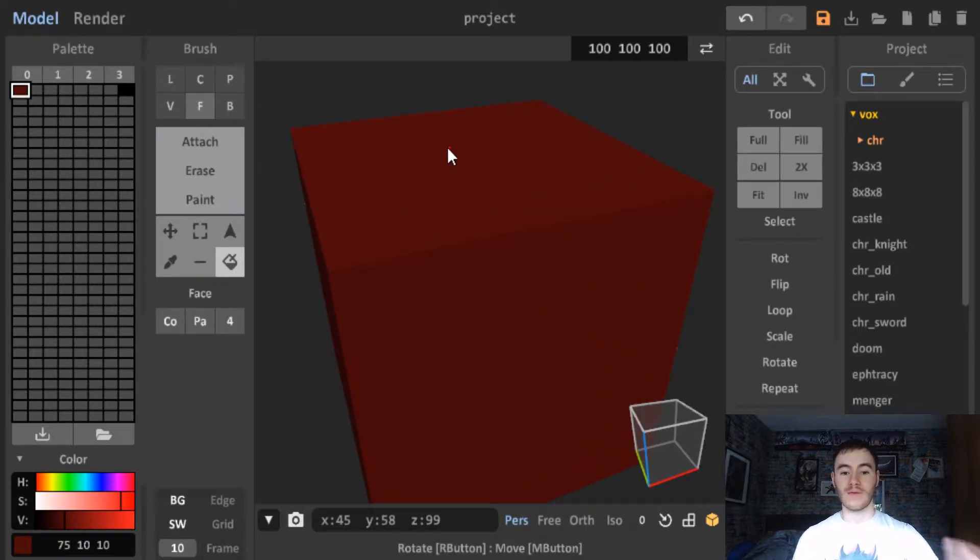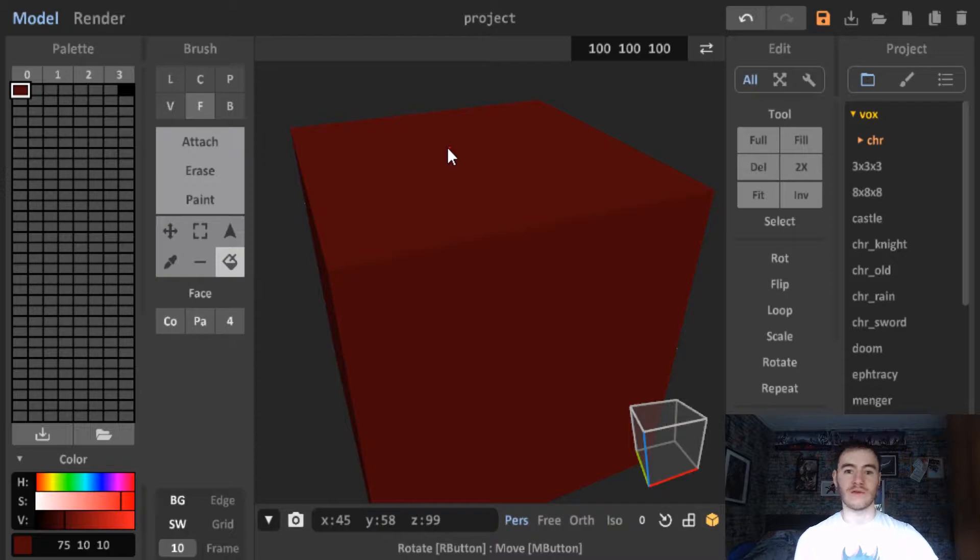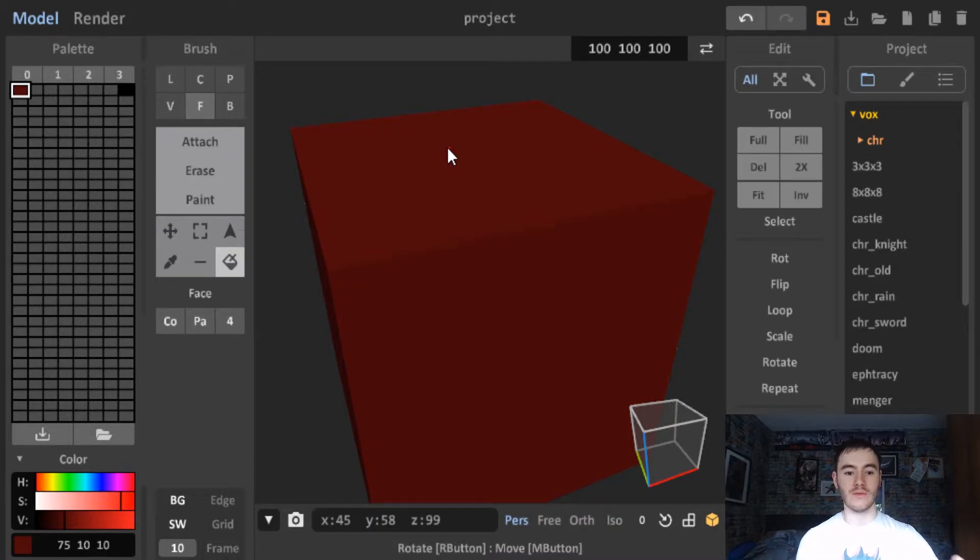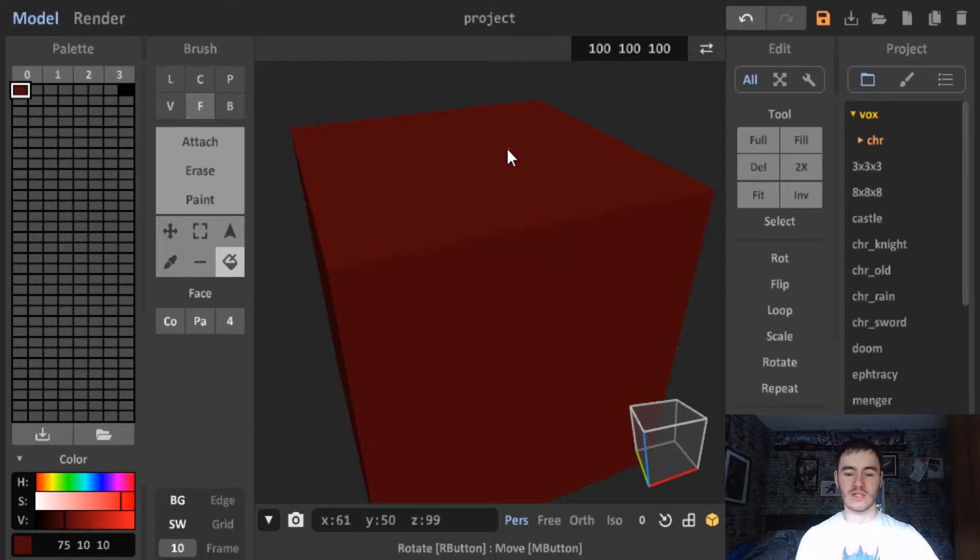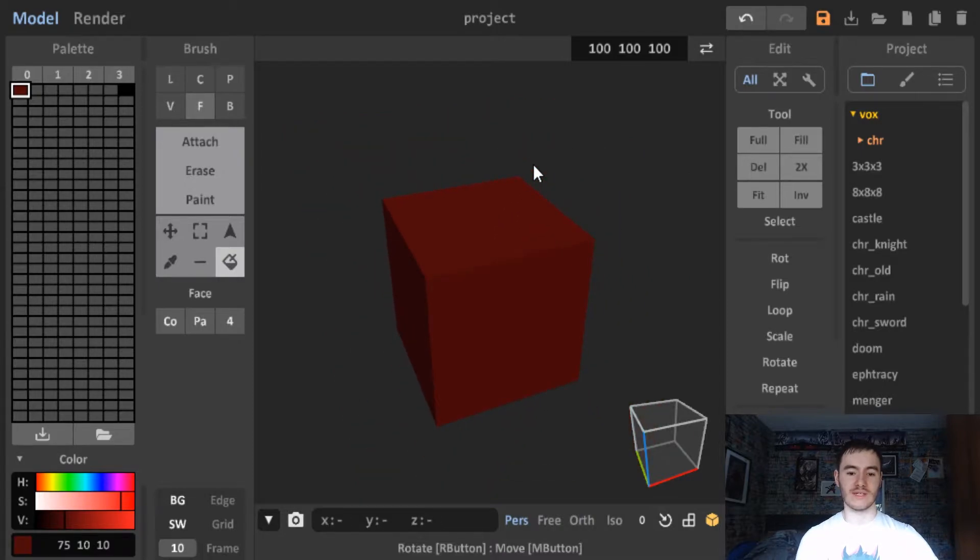Now, one thing with MagicaVoxel is, and I will do another video going into all different tips about it, but one thing with it is when you export, if you have multiple objects in a scene in Voxel you'll get multiple palettes coming out and you only actually need one. So I'll show you how that works as well.